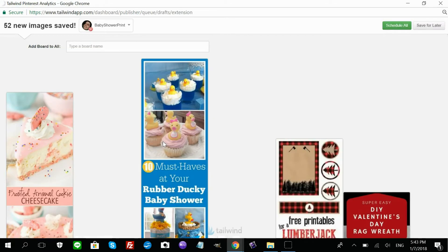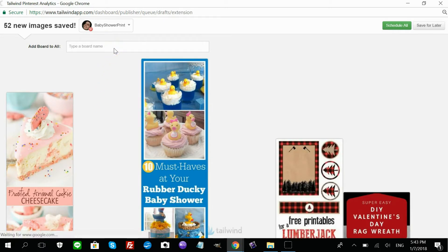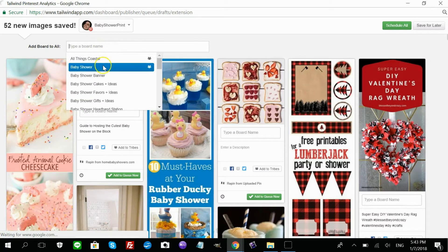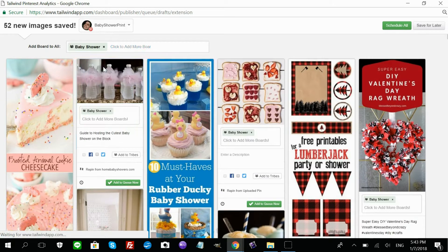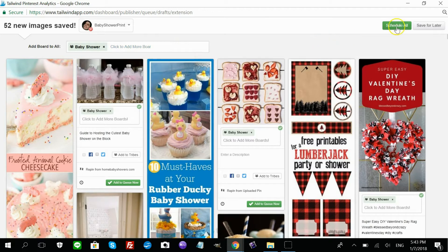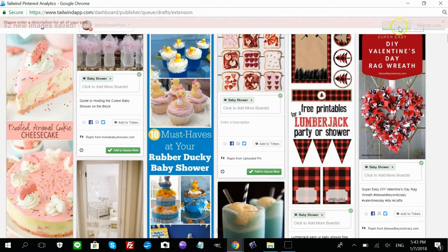Okay. Now, let's say I want to pin all of these in Baby Shower. Okay. Now, let me schedule.